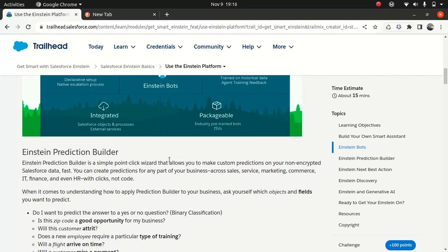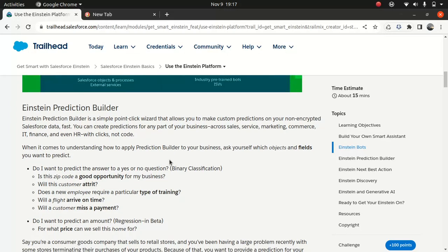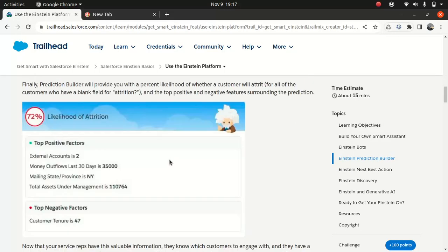And there's called Einstein Prediction Builder. If you wanted to build your own custom builder, custom model, you can use the Einstein Prediction Builder. So, let me give you an example. If you wanted to find out which customer is going to have a high attrition rate, you can use the prediction builder, and I'll say, or whether this particular zip code is a good opportunity for a business. So, obviously, Einstein Builder used the historical data to make the prediction, and it will train based on the data you provide, and it gives you the expected prediction.